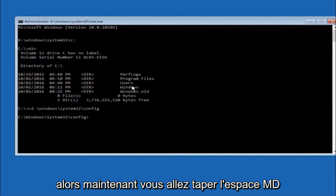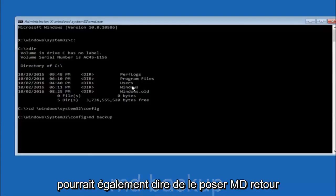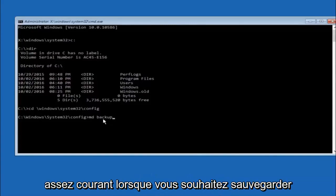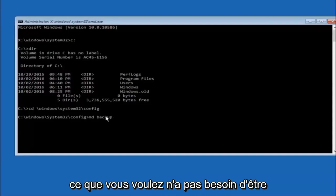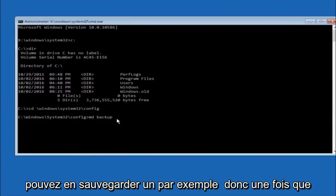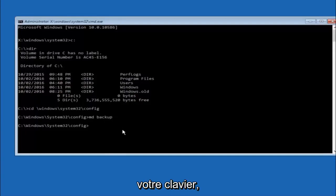Now type MD space backup and hit Enter. The backup folder name is common when backing something up, but you can name it whatever you want — it does not have to be backup. If you have already made a backup folder in the past, you could name it backup1 for example. Once you have set the name you want, hit Enter on your keyboard.